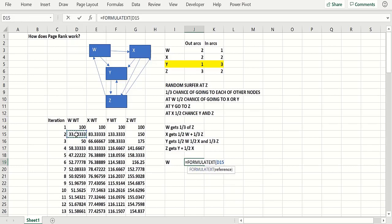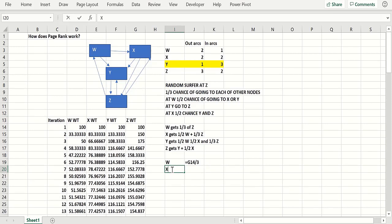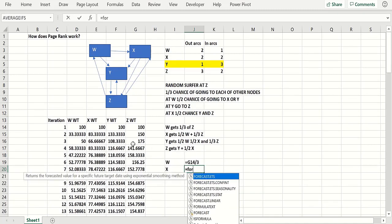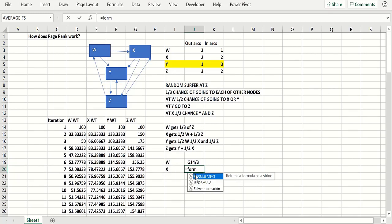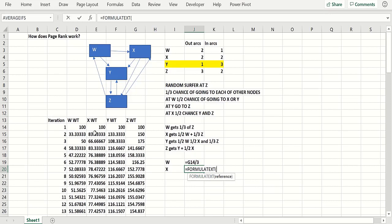That's one-third of Z from the previous iteration. We could just copy these down. Now what's X going to get? X is going to get half of W, because W has two nodes out — W flips a coin between going to X and to Y. So X gets half of W plus a third of Z, because Z gives a one-third chance of each outcome.